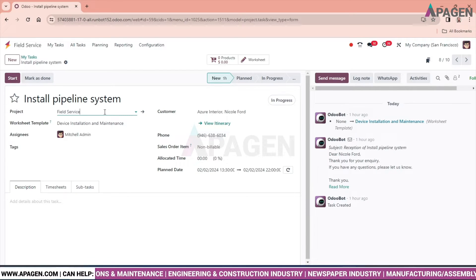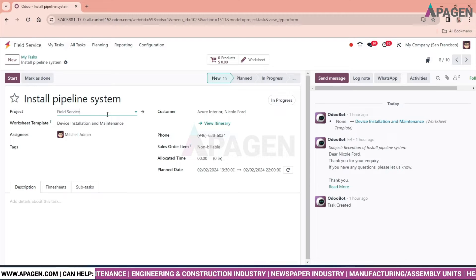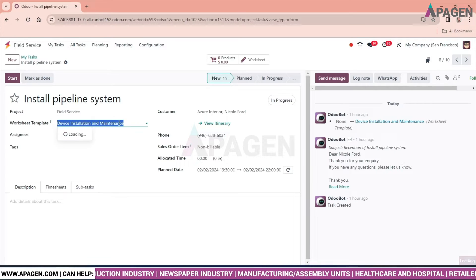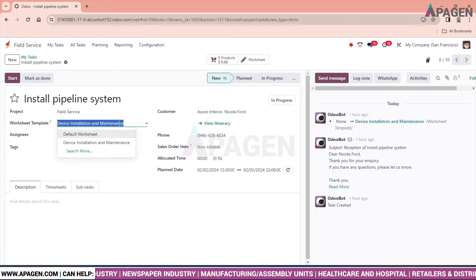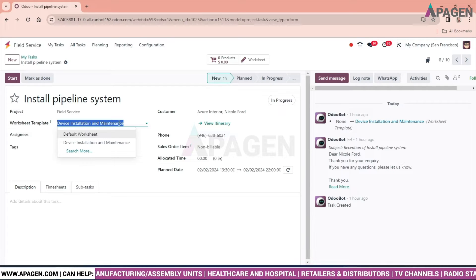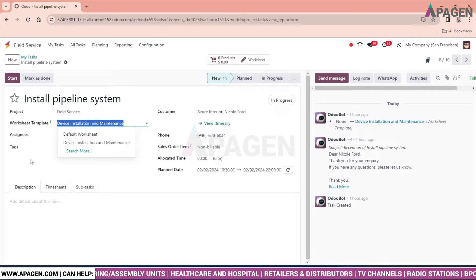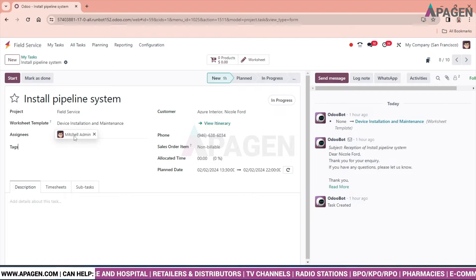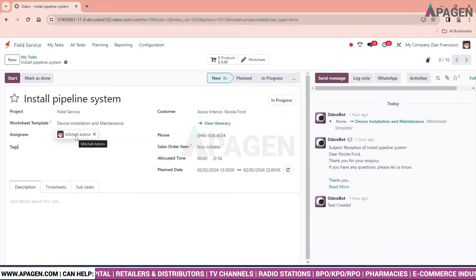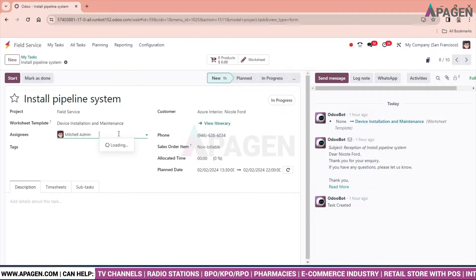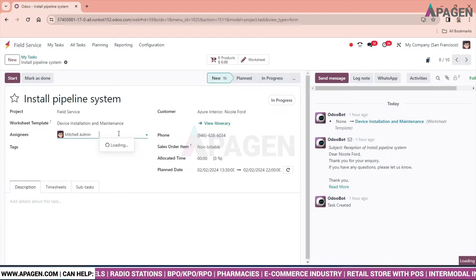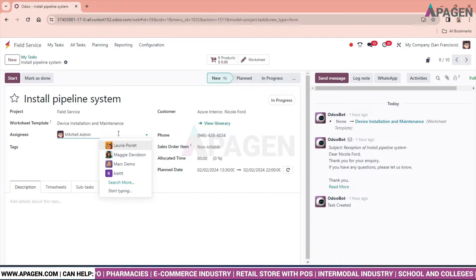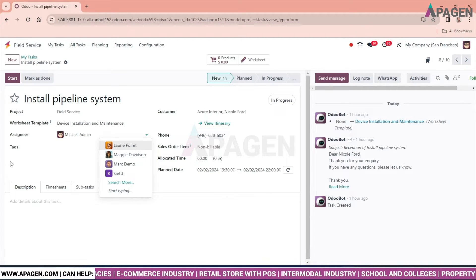In the project, select the project which you require for field services. Worksheet template - by clicking here we have multiple templates for worksheet we can select any of them. Assignee - the person who has been assigned for this installation can be selected from here.